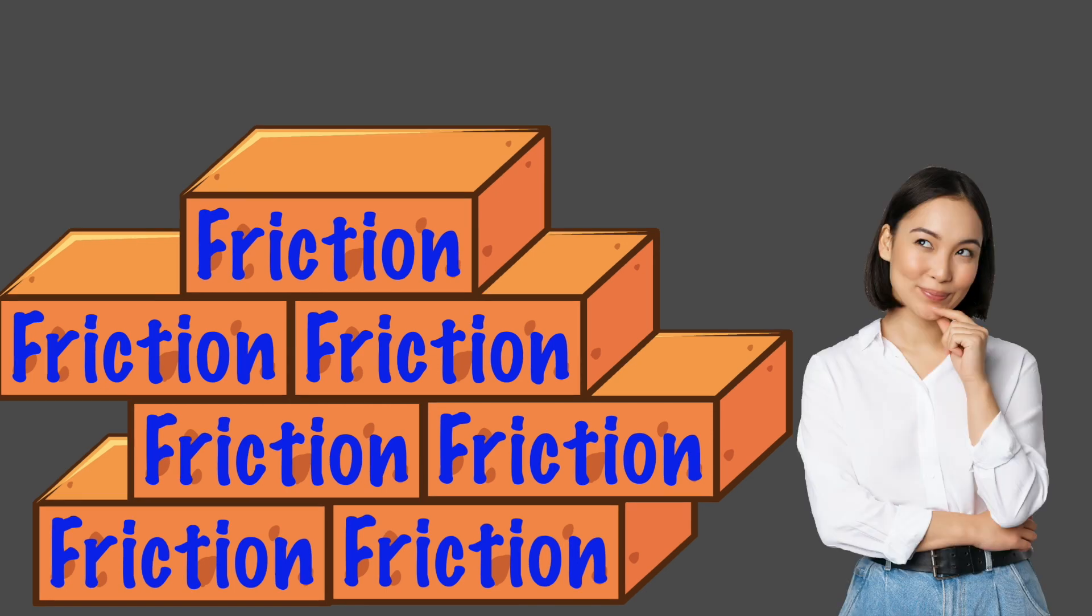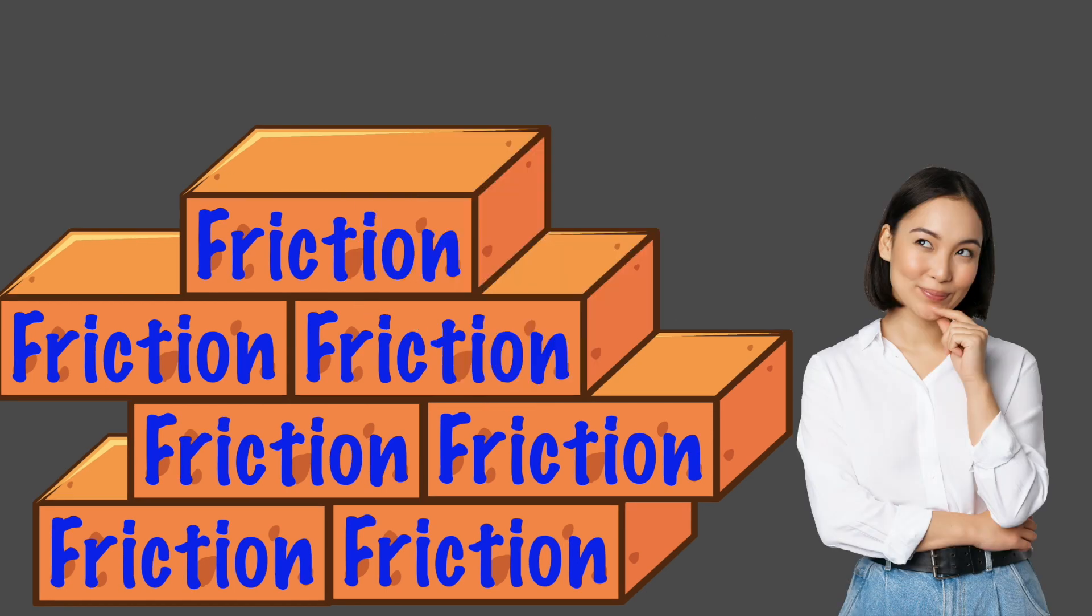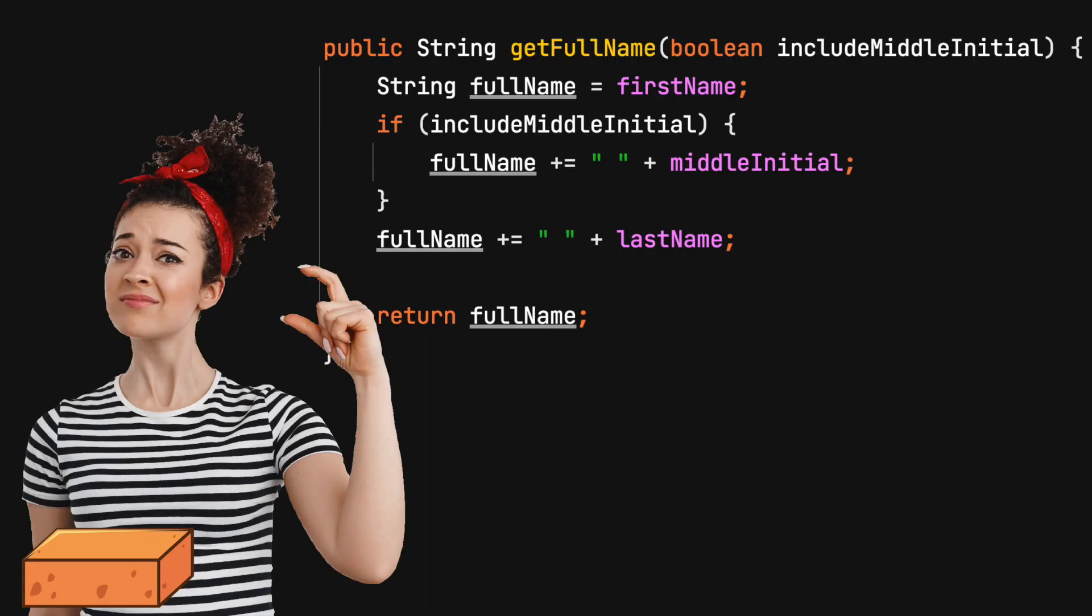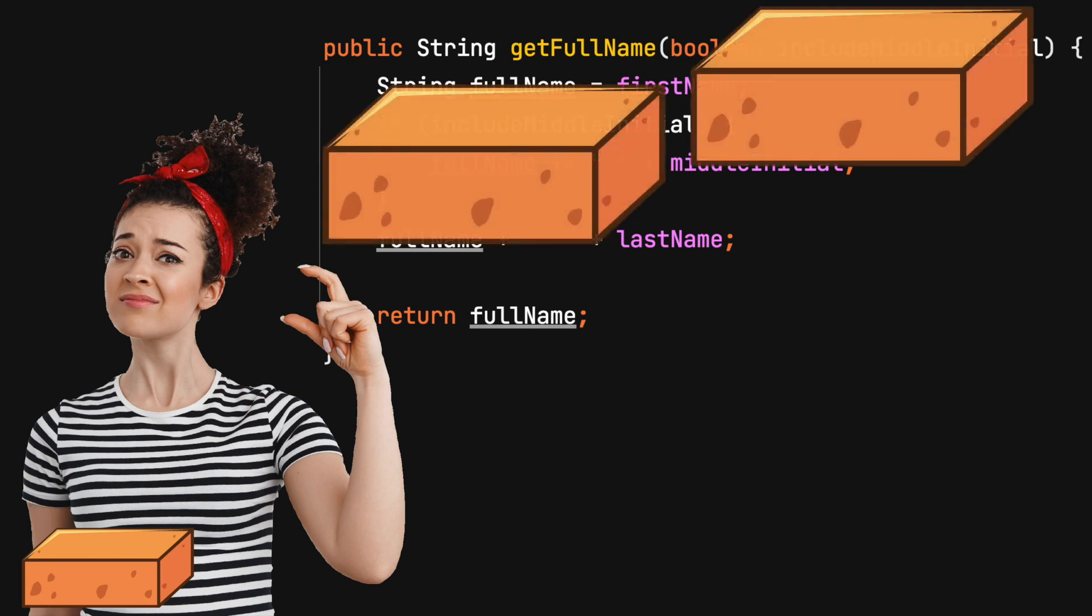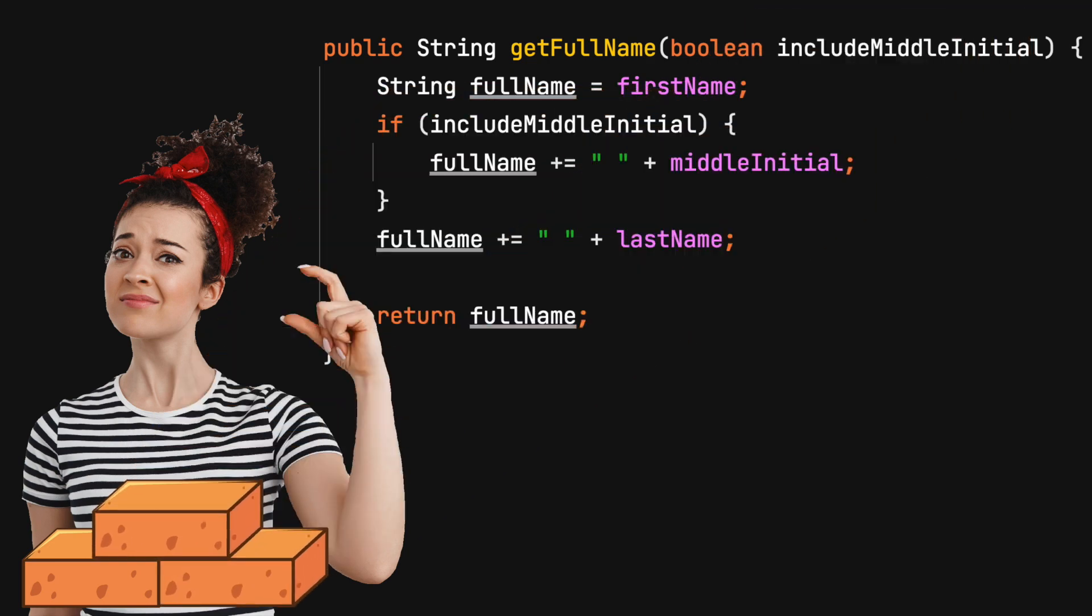When you notice the amount of friction has increased because coding rules are being ignored, refactoring the code for better readability should be considered. Other times, having a small amount of friction might be easier than a more time consuming solution.